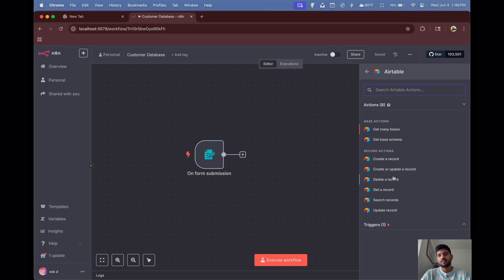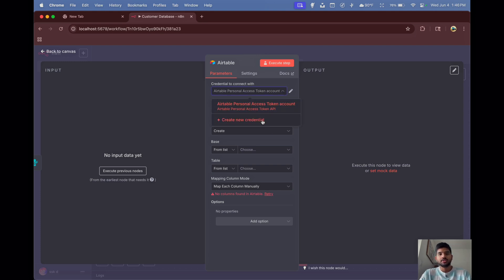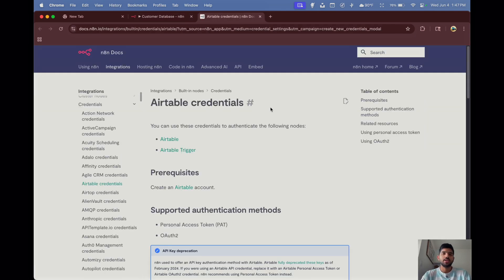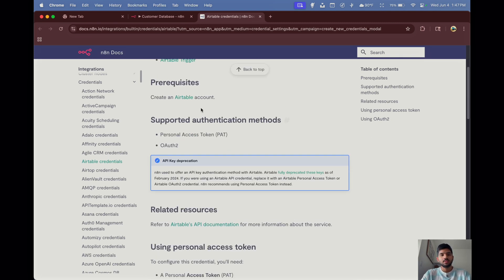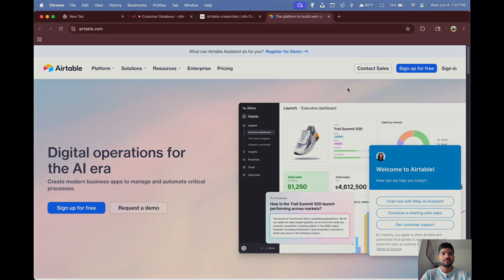We need to create a record since we are updating our database, so click 'Create a Record'. First we have to create a new credential. I'll show you how — click New to create new credentials. We need to get an access token from our Airtable account. Click 'Open Docs'; n8n has nice documentation for creating credentials and getting API tokens for any node.